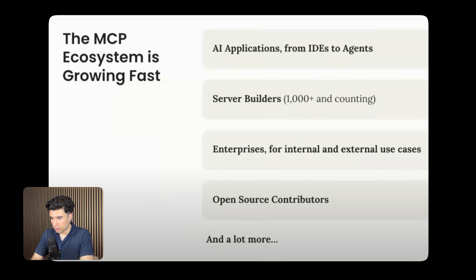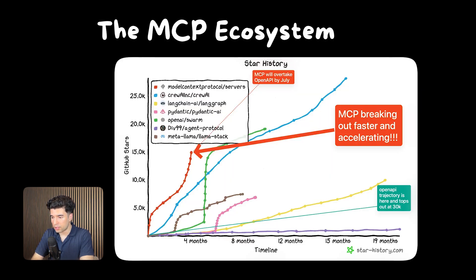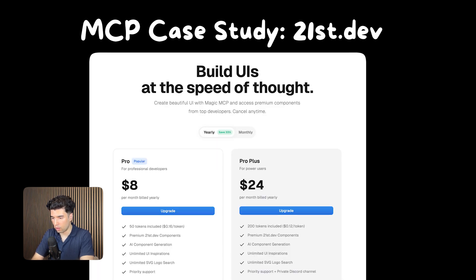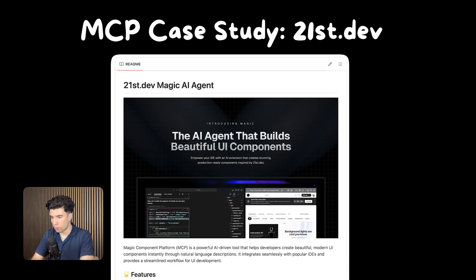In terms of adoption, there are already way more than a thousand community-built MCP servers, but that's just the beginning of the adoption curve. There's this company, 21st Dev, already monetizing MCP servers for UI content in tools like Cursor and Windsurf, proving there's real commercial demand right now.